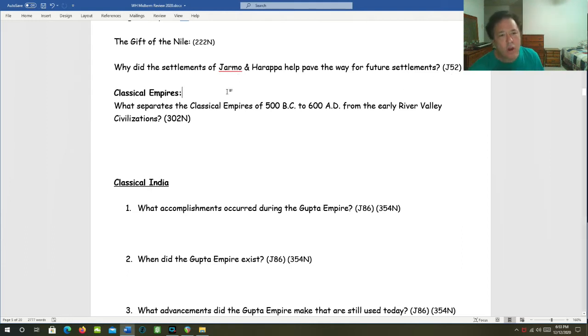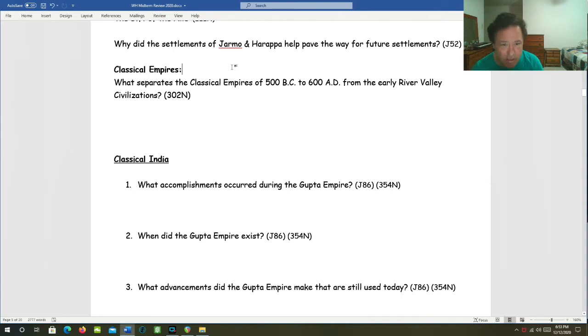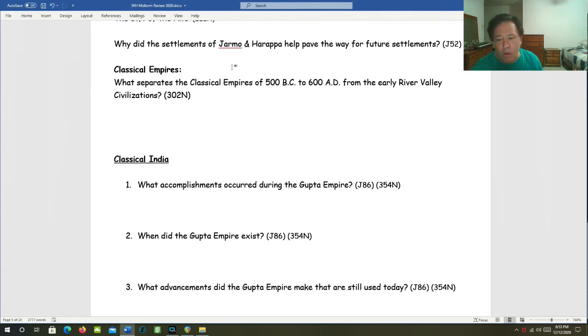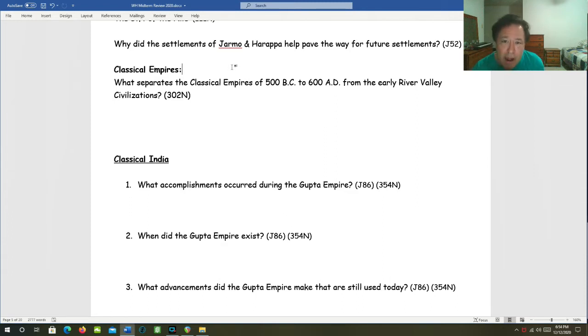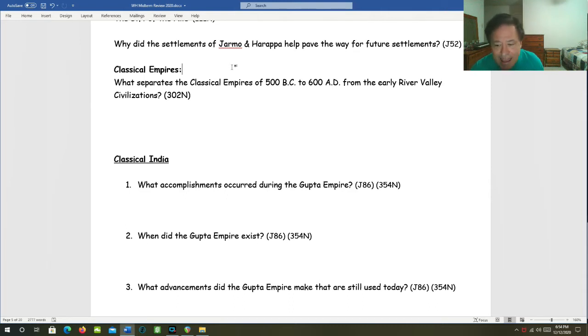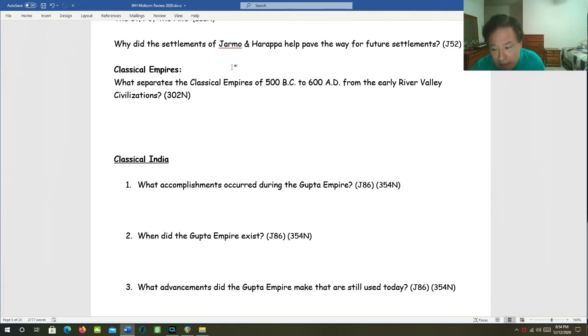Moving on from these River Valley civilizations to the classical empires. What separates these classical empires from about 500 BC to about 600 AD from the early River Valley civilizations? And so here is my big speech. Whether it's Greece under Alexander the Great or the Roman Empire or the Persian Empire or the Moira or the Gupta empires in India or the Qin and the Han dynasties in China, all of these classical civilizations had vast complex empires and large bureaucracies.